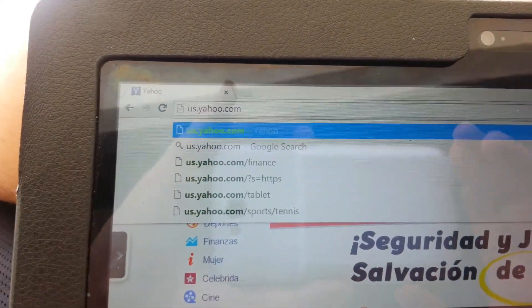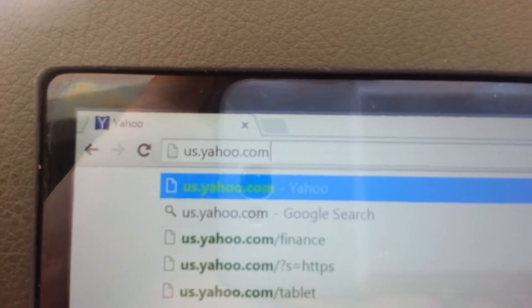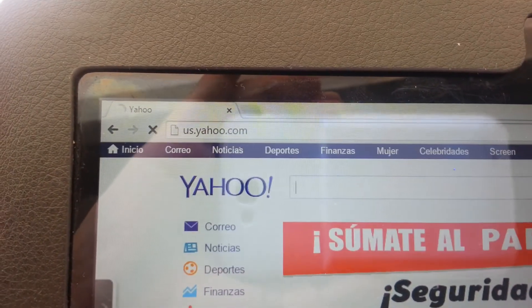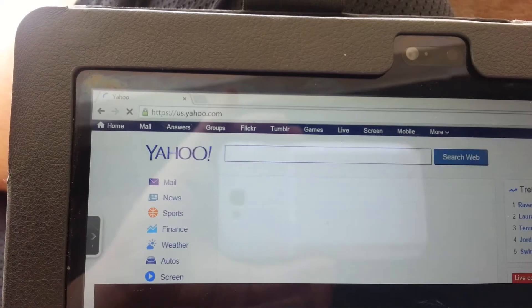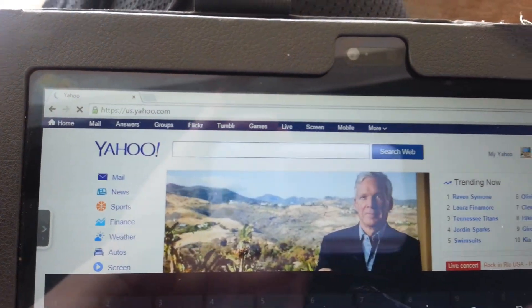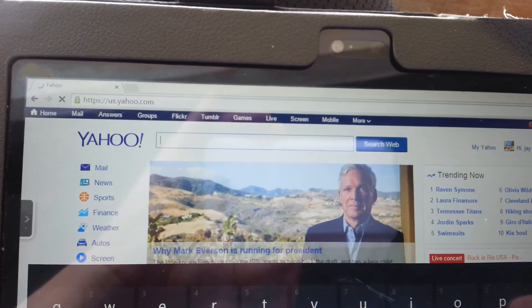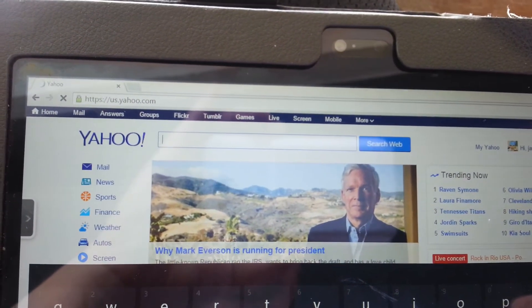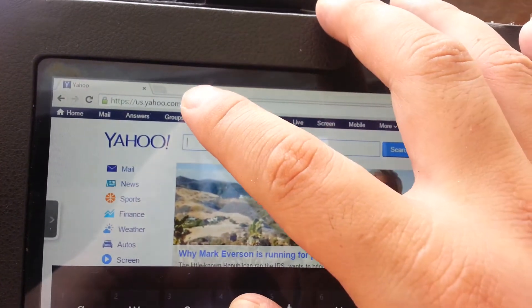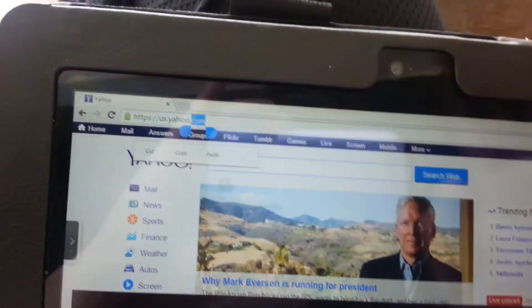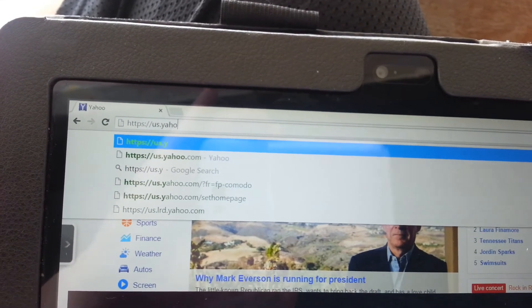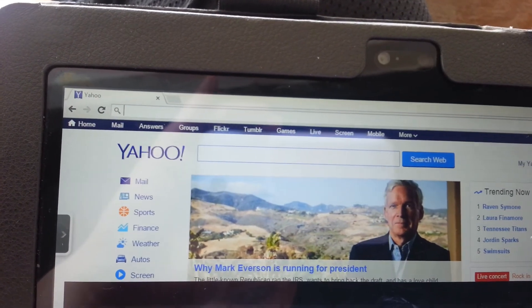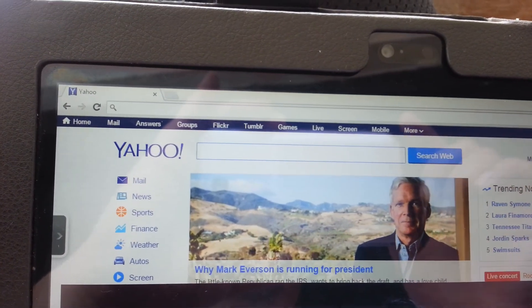Like that. And then once you press that, it'll take you to the English version of Yahoo with English United States News. But if you want to just use regular Spanish Yahoo News, then just go yahoo.com. So that's my workaround.